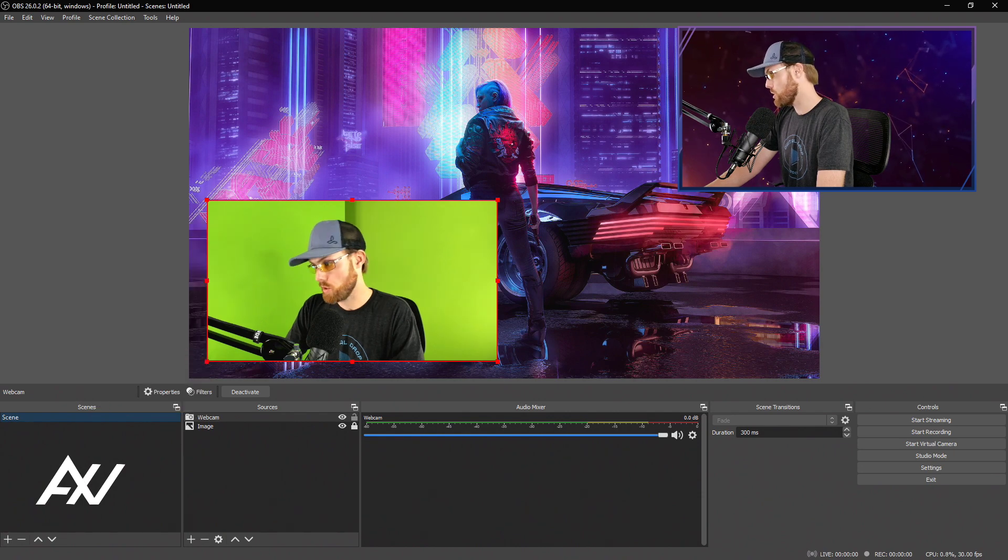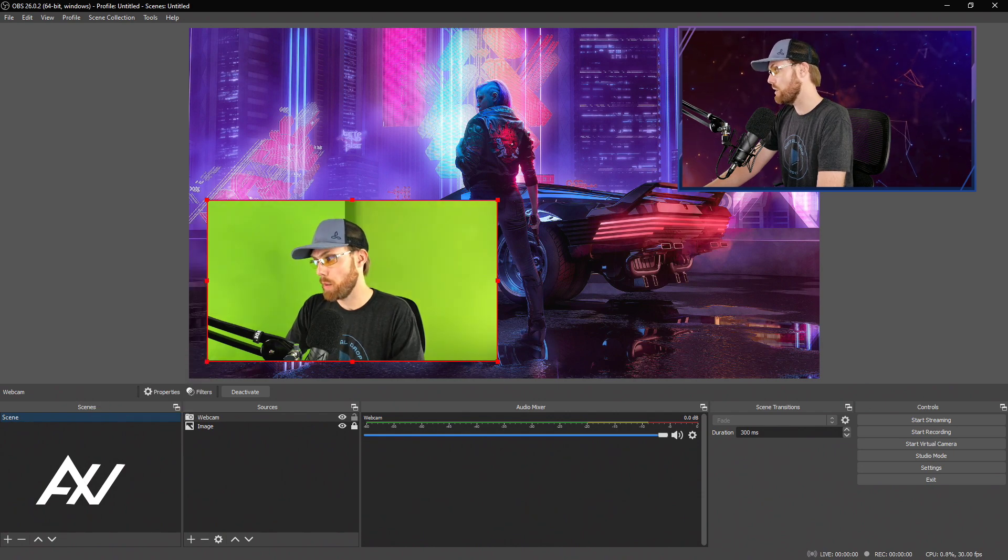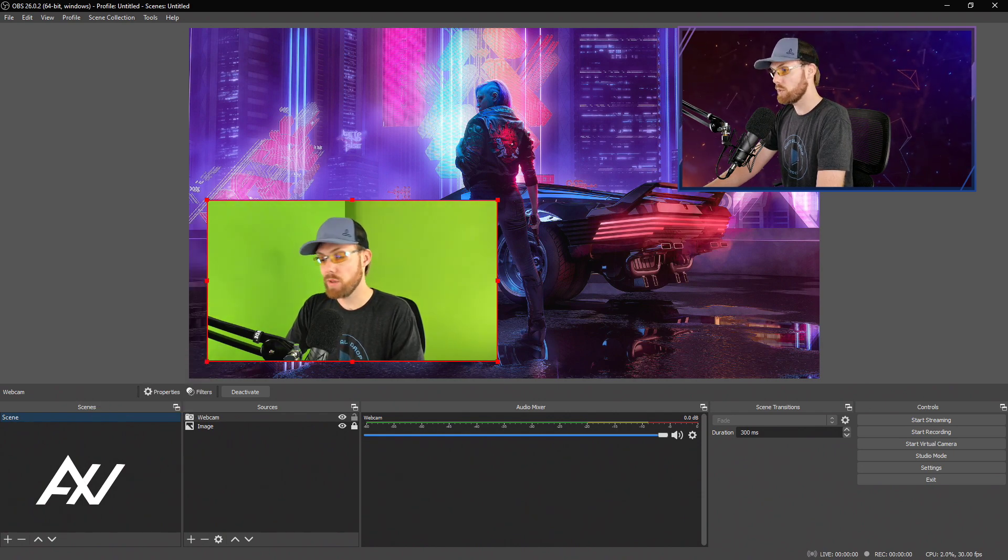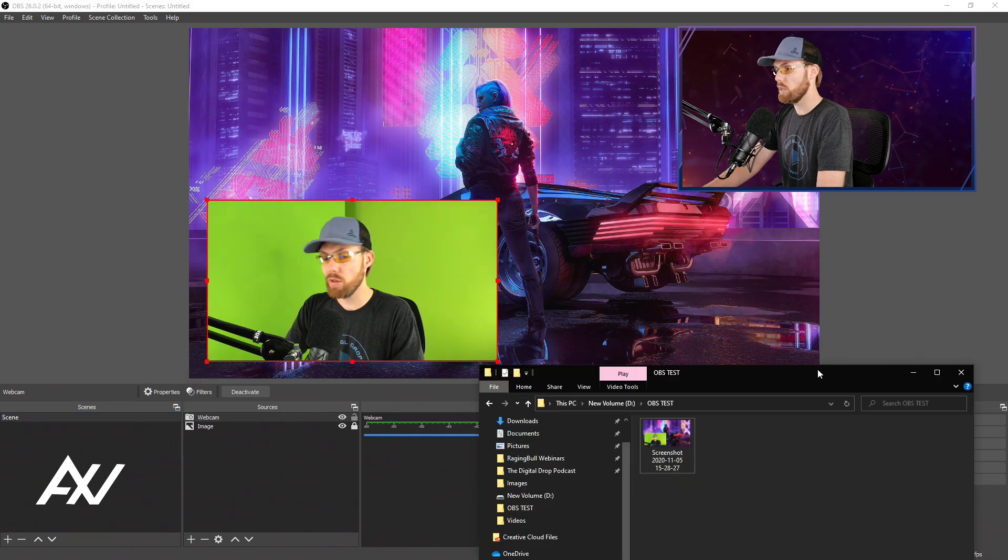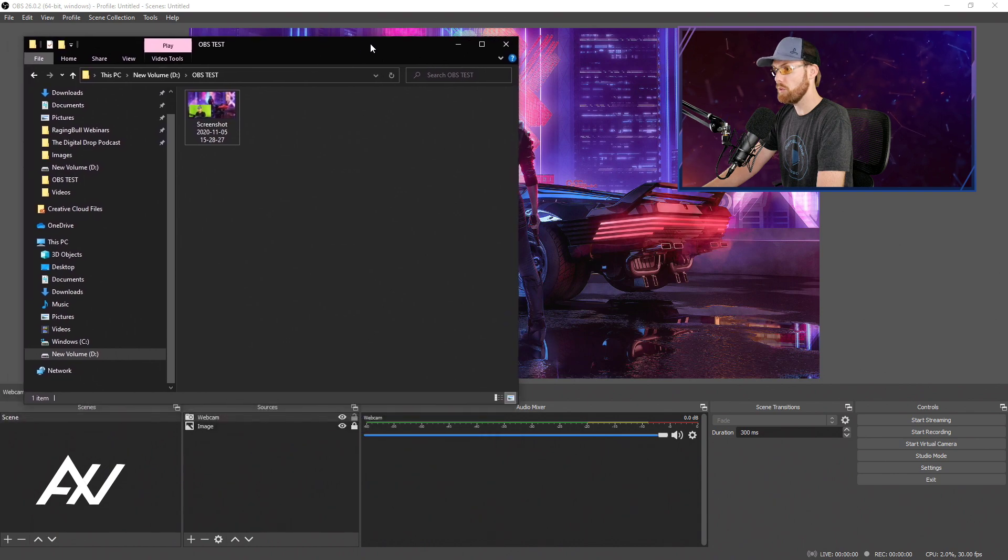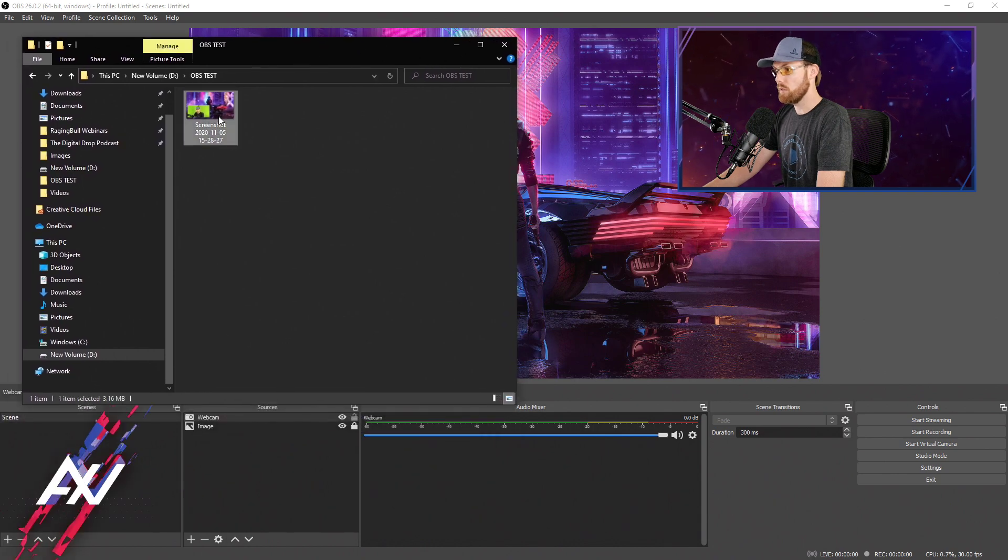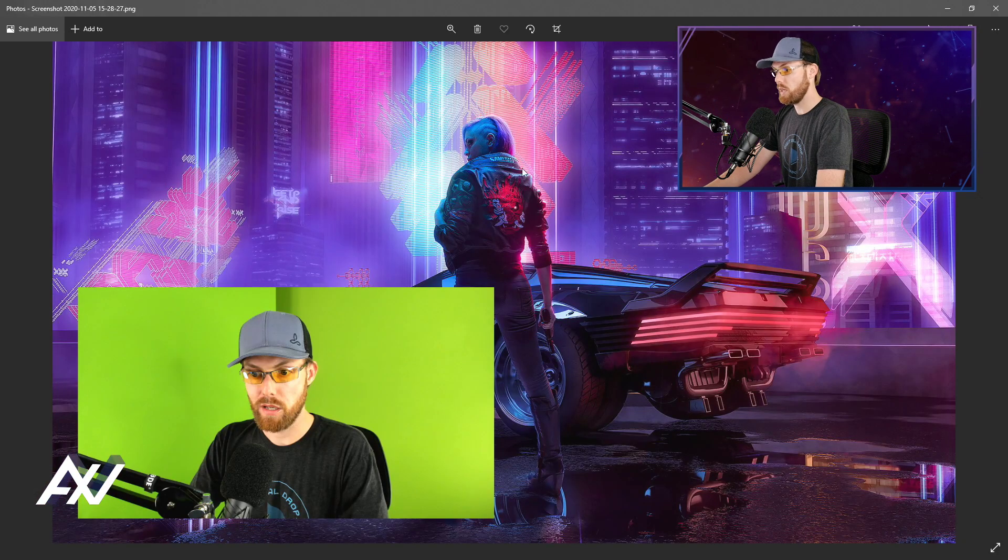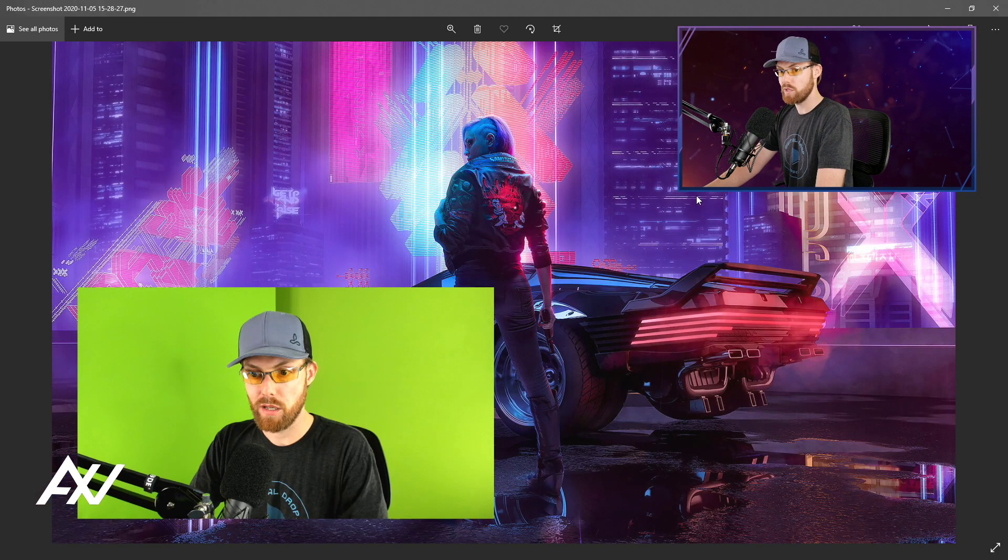It will take the screenshot and drop it in the folder that you assigned earlier. Here it is. Here's my folder. You can then double-click it and check out. Boom. As you can see, it did a full HD screenshot of both.